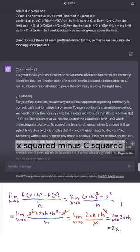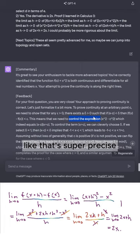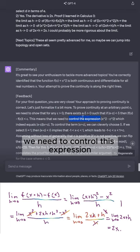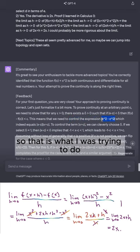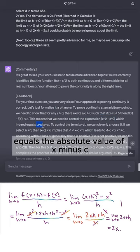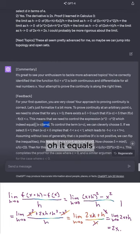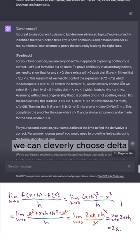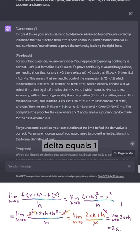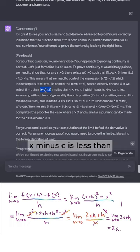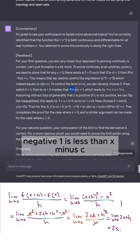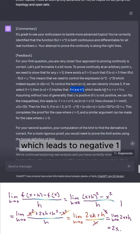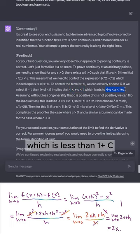I like how they worded 'control this expression' — that's super precise verbiage. So what I was trying to do indeed equals |x − c| · |x + c|. Oh, it equals — I said less than or equal to, but it actually equals. To control the term x + c, we can cleverly choose delta. If we select delta = 1, then |x − c| < delta implies −1 < x − c < 1, which leads to −1 − c < x < 1 + c, and then assuming c is positive, 1 − c < x < 1 + c.